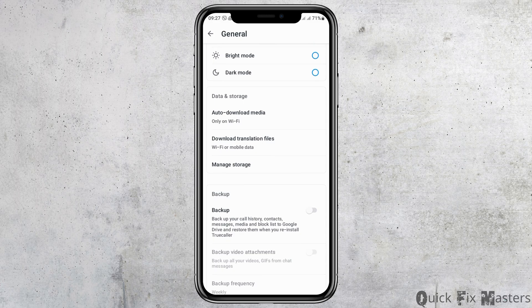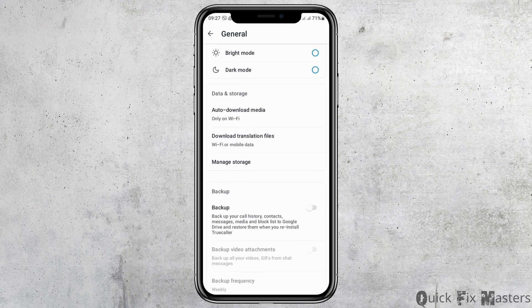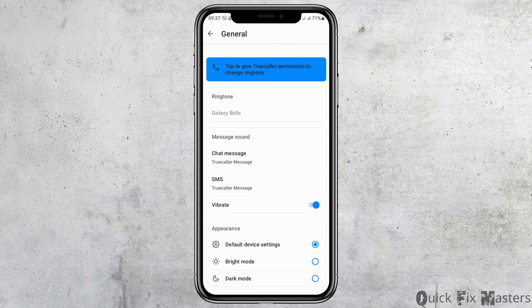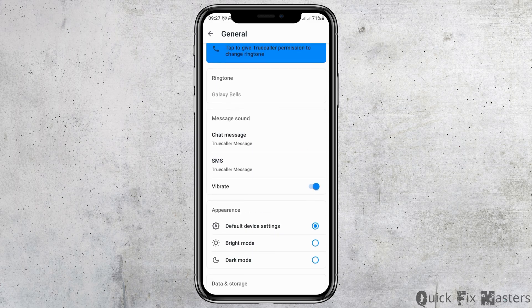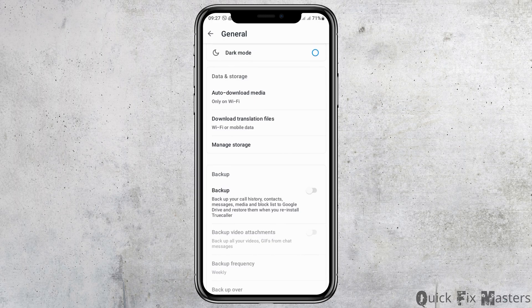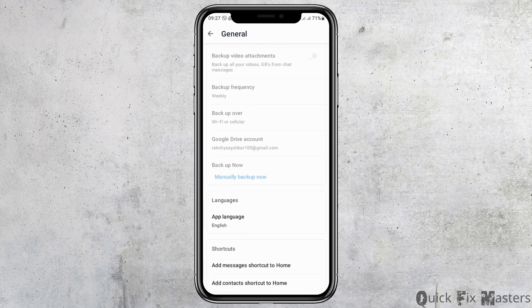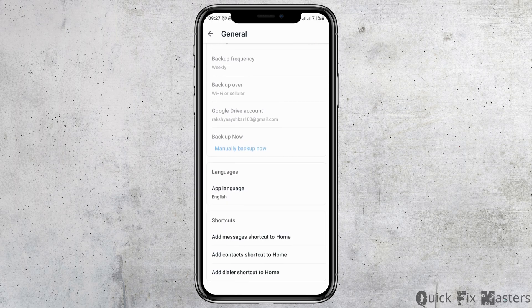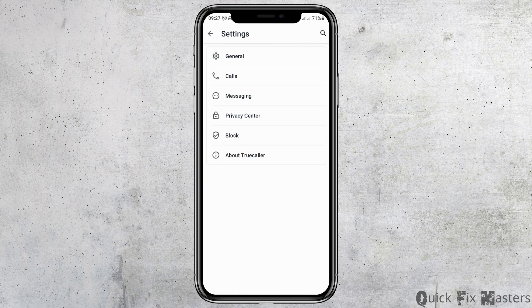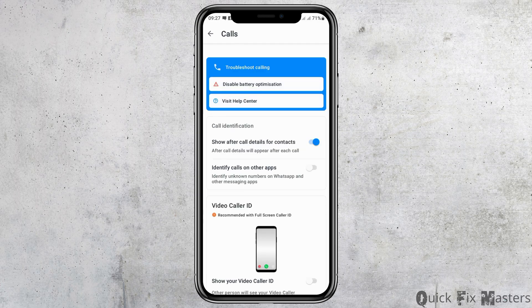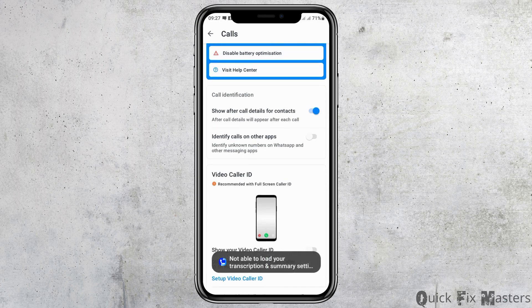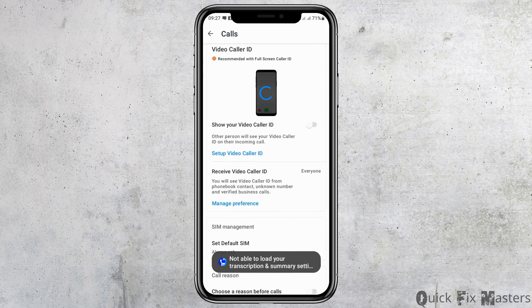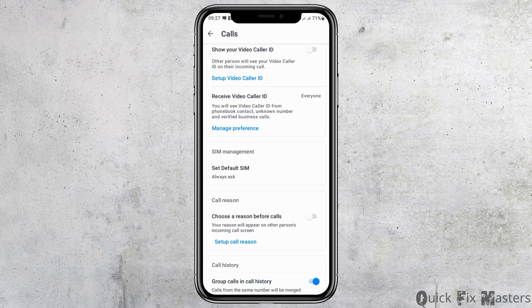Now go to the option of General. After tapping on General, you can see an interface showing all of the available options and methods. From there, go to the option of Calls and tap on it.